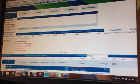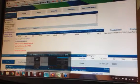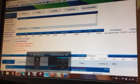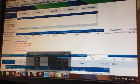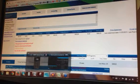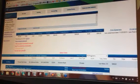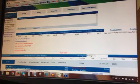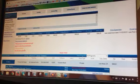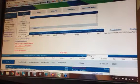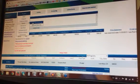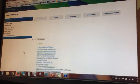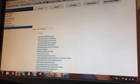Let me show you how to run account reports. Account reports are a set of reports that we can run under the Account drop-down menu. Right here, Account Reports > Legacy Basic Reporting. Here we'll have a set of account reports that we can run.